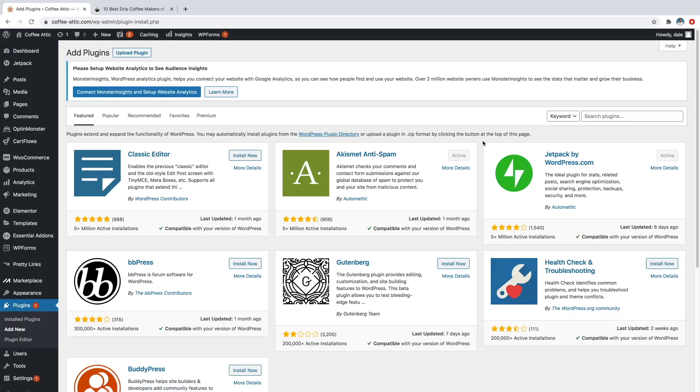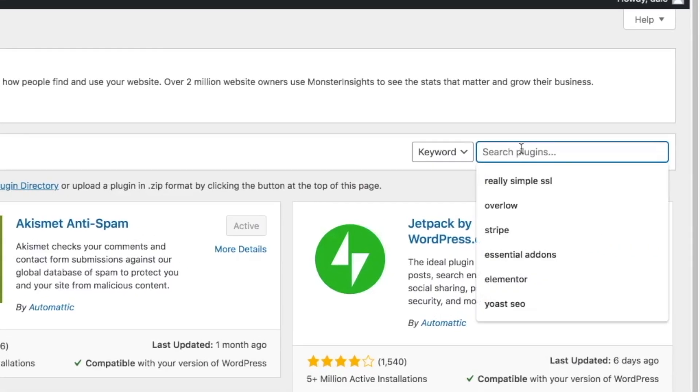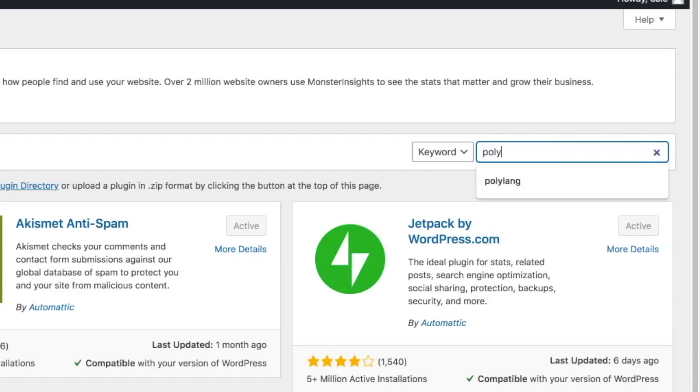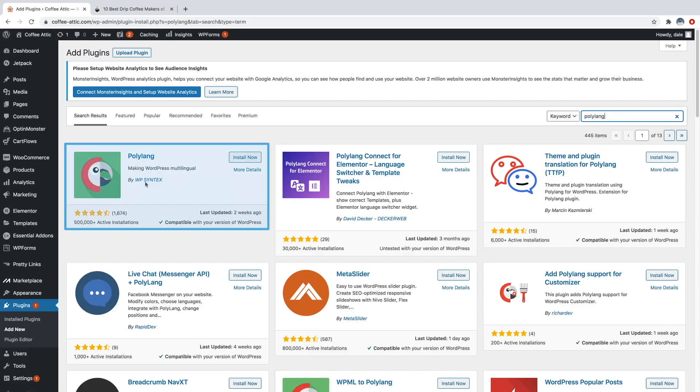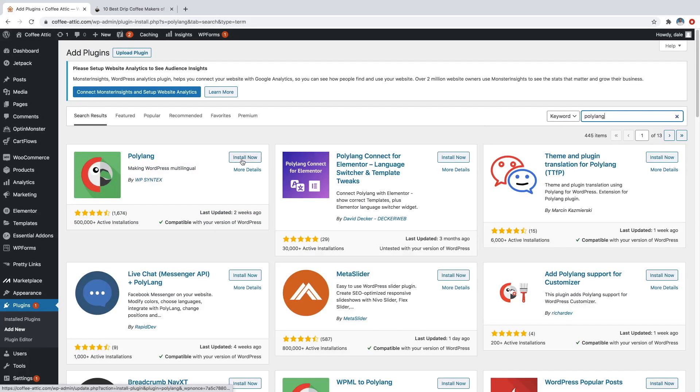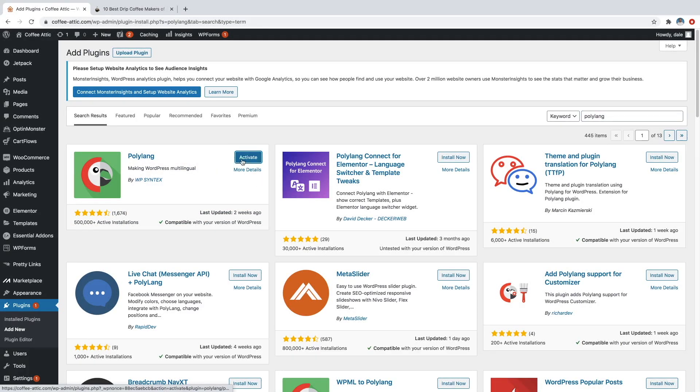And then we're just going to go over to the search bar, and we're going to type in polylang, like that. And it's going to be this first one right here. So we're just going to go ahead and install now. And then click activate.